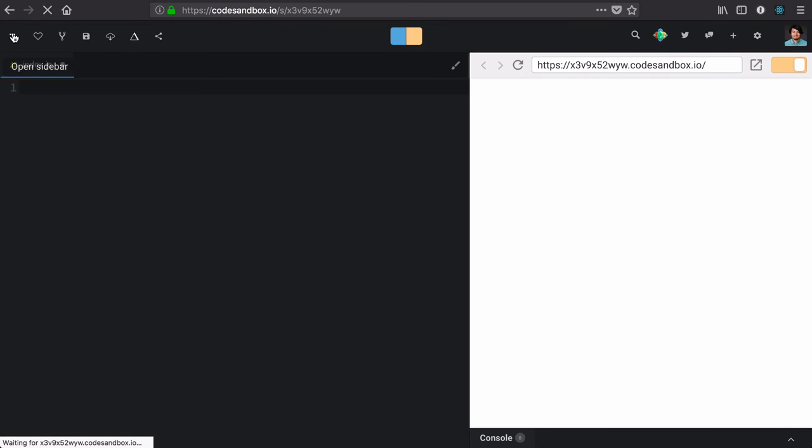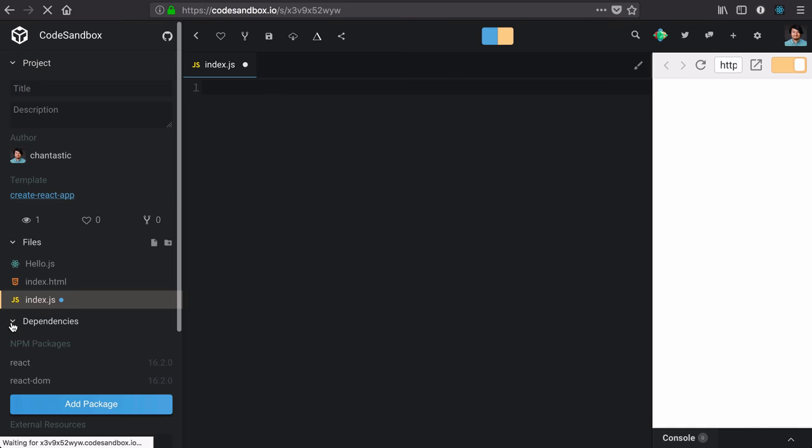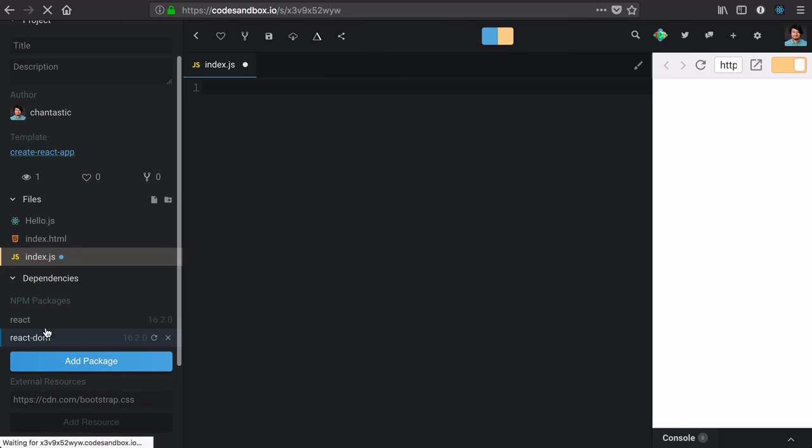The first thing we need to do is include the libraries that are already being brought in for us, and that's React and React DOM.